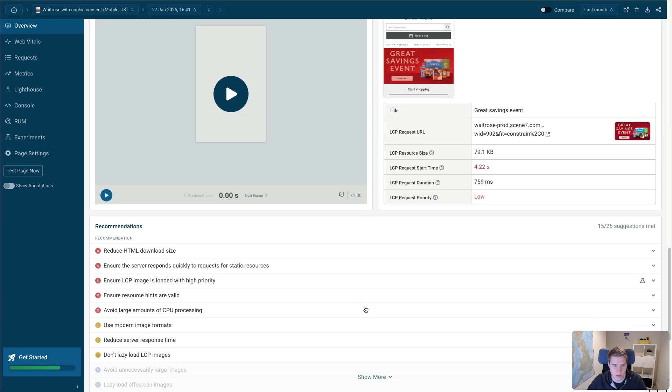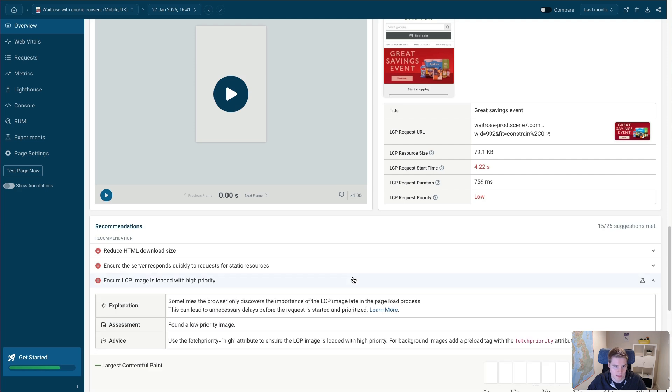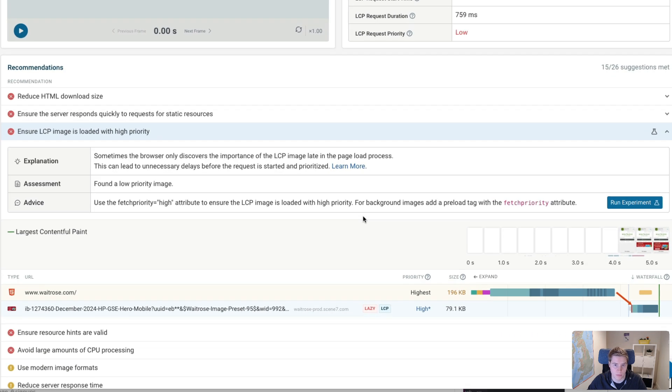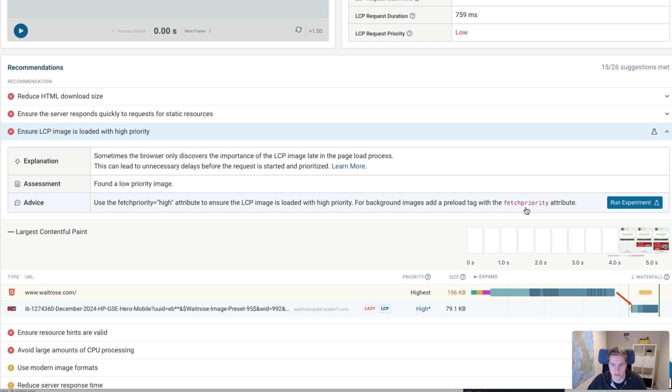So if you want to optimize that, we can do a few things. One is that we could just remove the loading equals lazy attribute. So that would help a little bit. And we could also add a fetch priority attribute. So the fetch priority attribute is kind of the opposite of lazy loading. We are telling the browser, this is actually a really important image, and you should prioritize it over other resources.